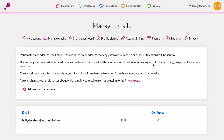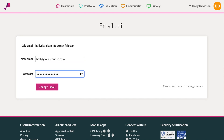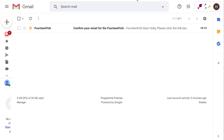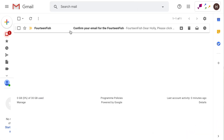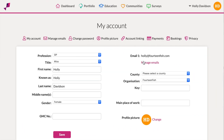Then click on edit next to your current email address. Type in your new email and then your account password. Go to your emails and follow the link to confirm your new email address. When you return to your 14fish account, the email address listed should be changed.